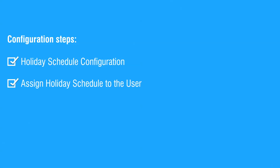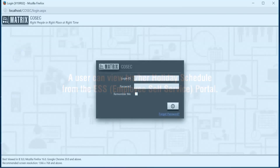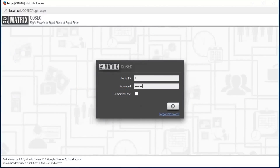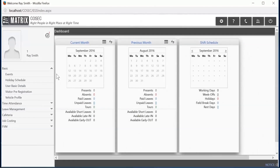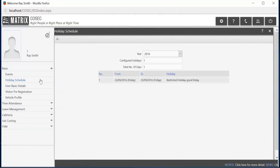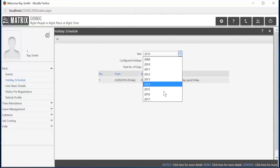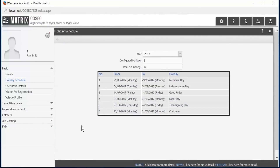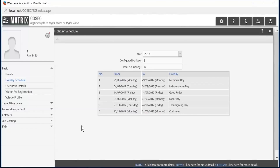This completes the assignment of the holiday schedule to the user. A user can view their holiday schedule from the ESS, that is the Employee Self Service portal. This completes the entire configuration.